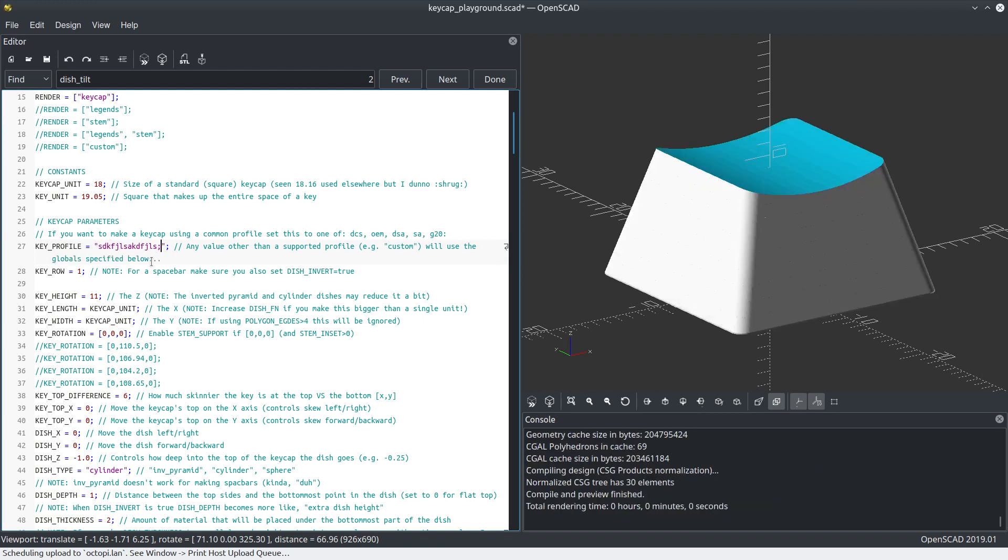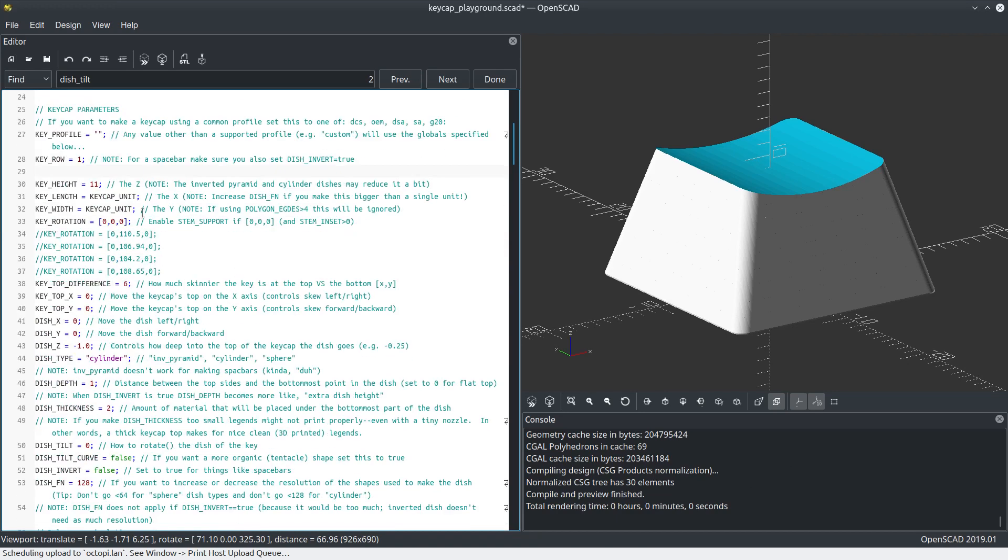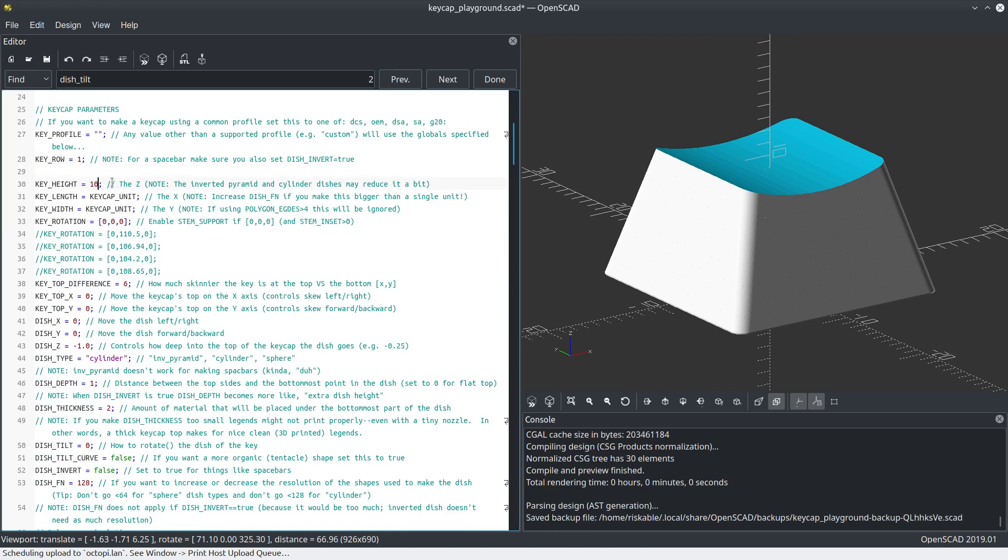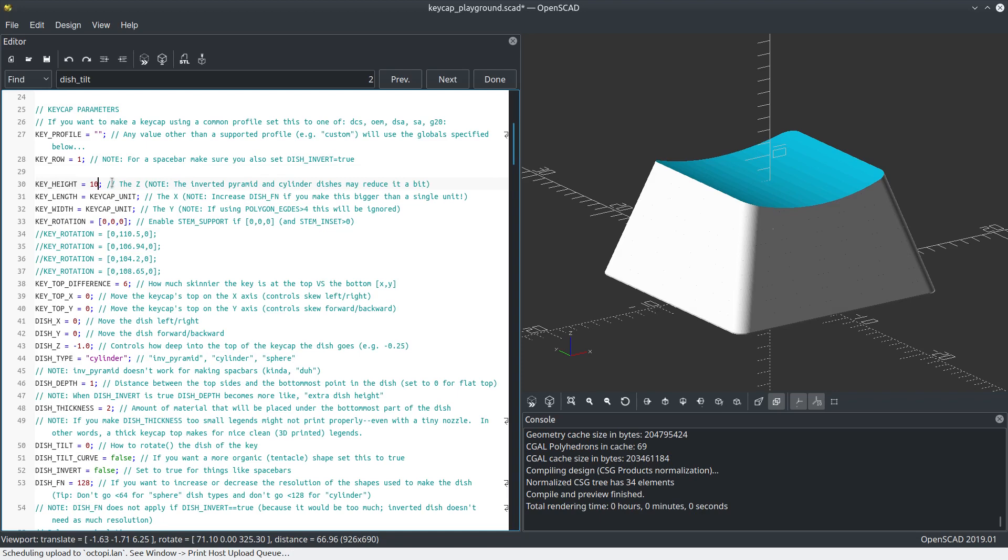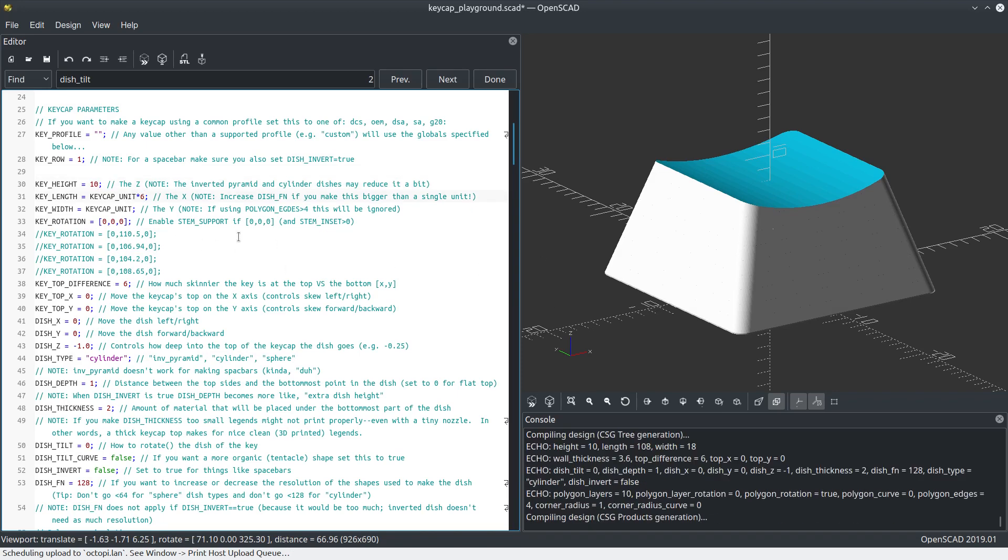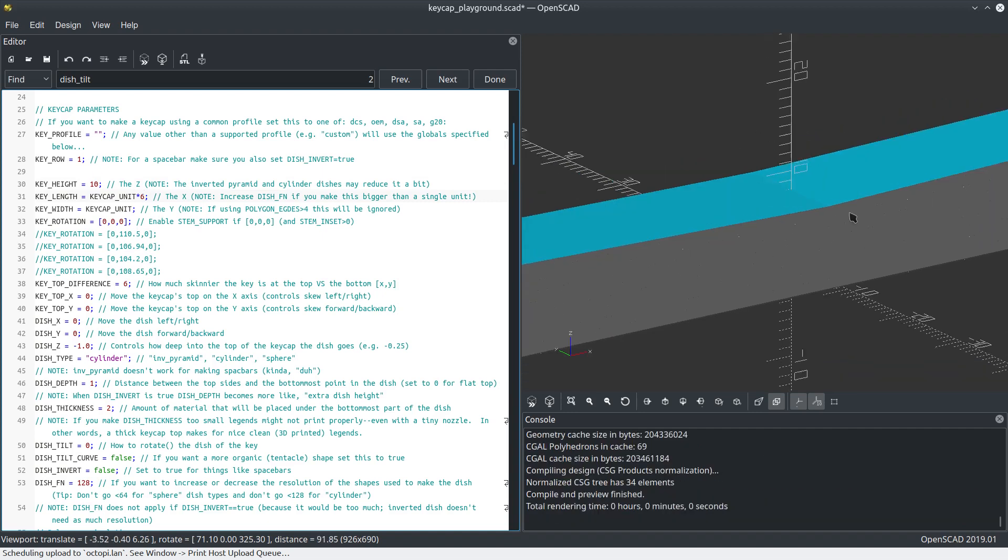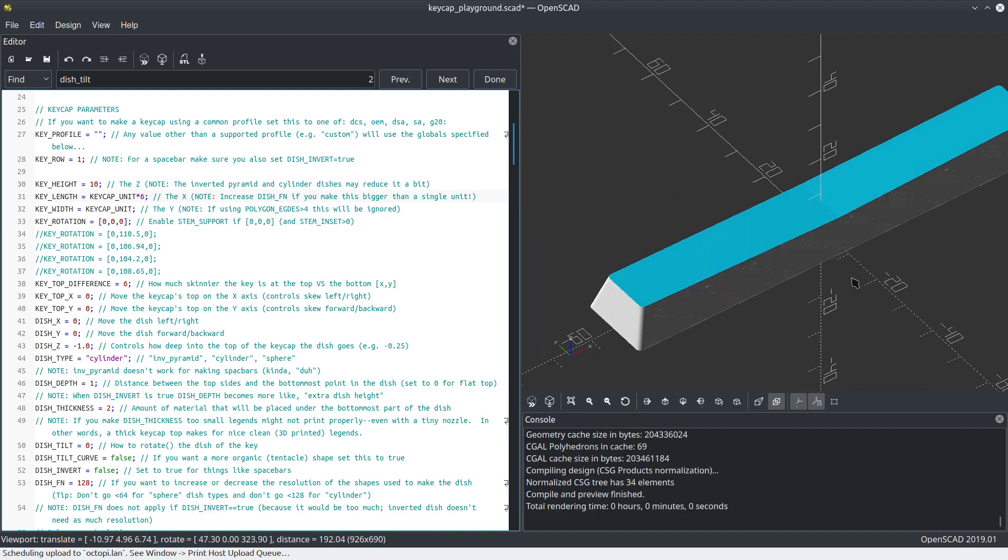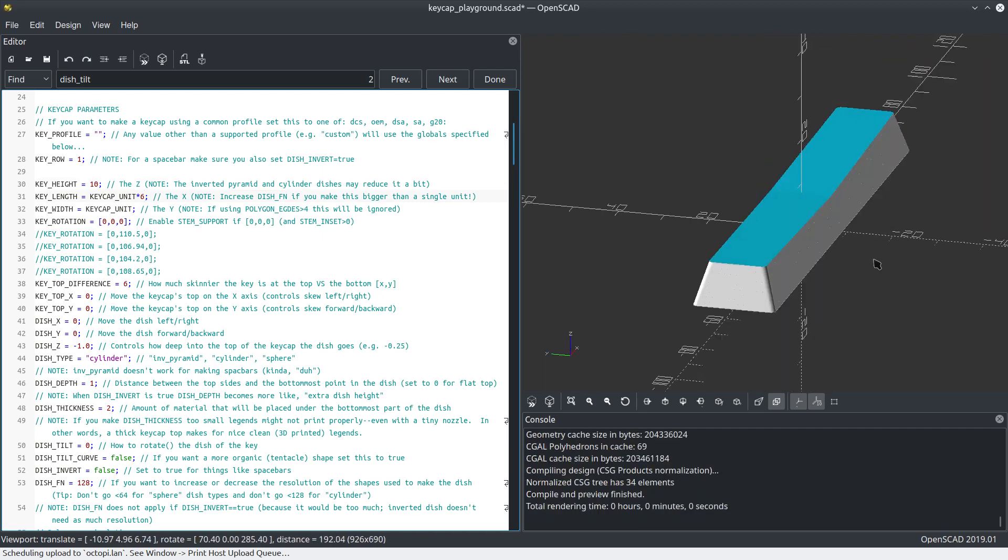You can put whatever you want here as long as it's not one of the supported profiles. I can change the key height, say 10. Now let's make it wider like a space bar. Look at that.